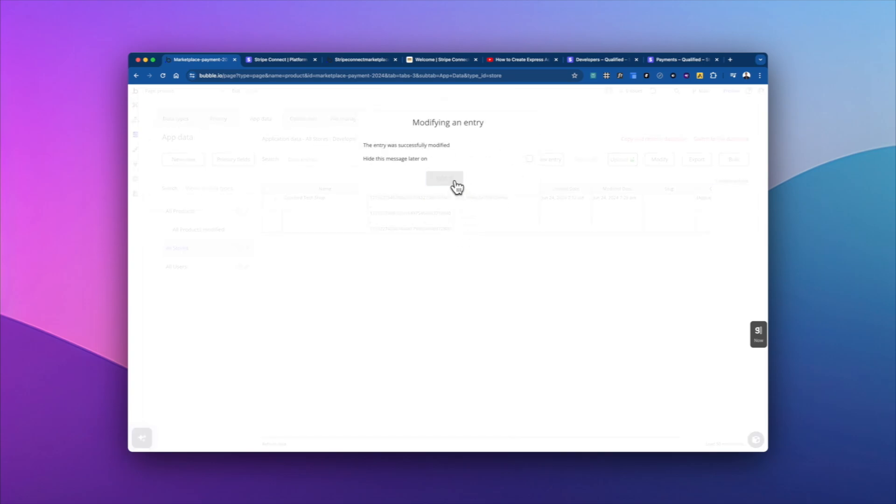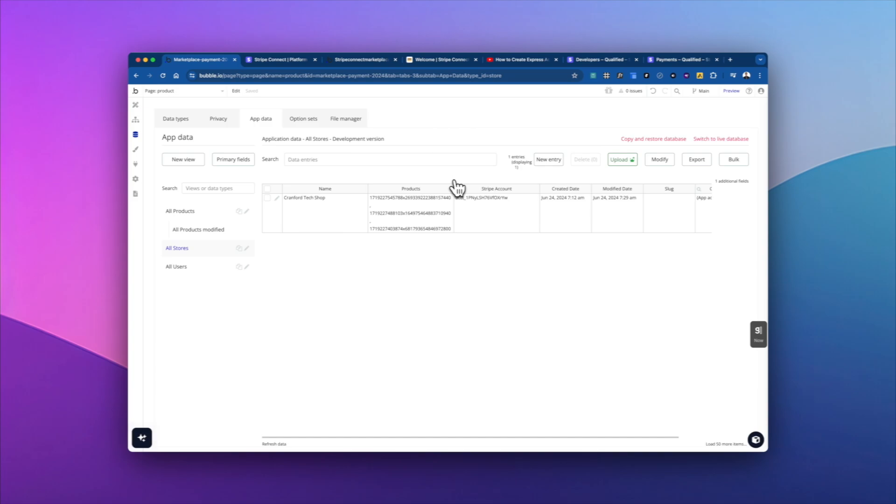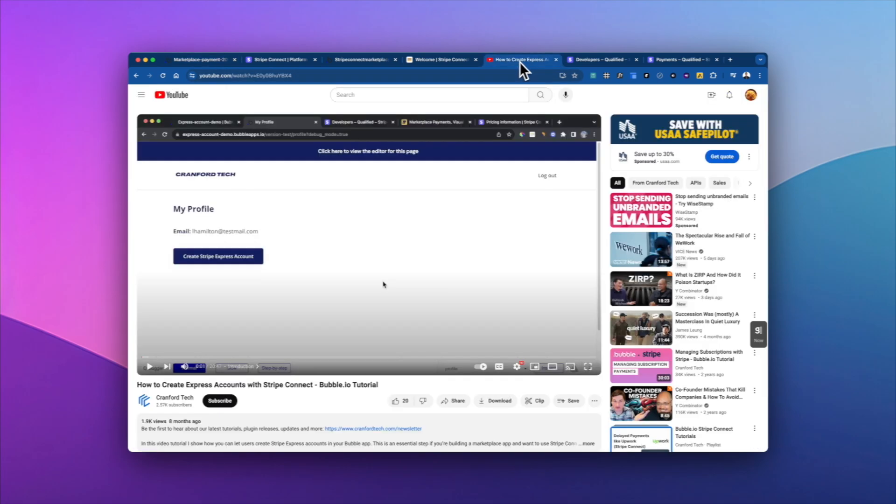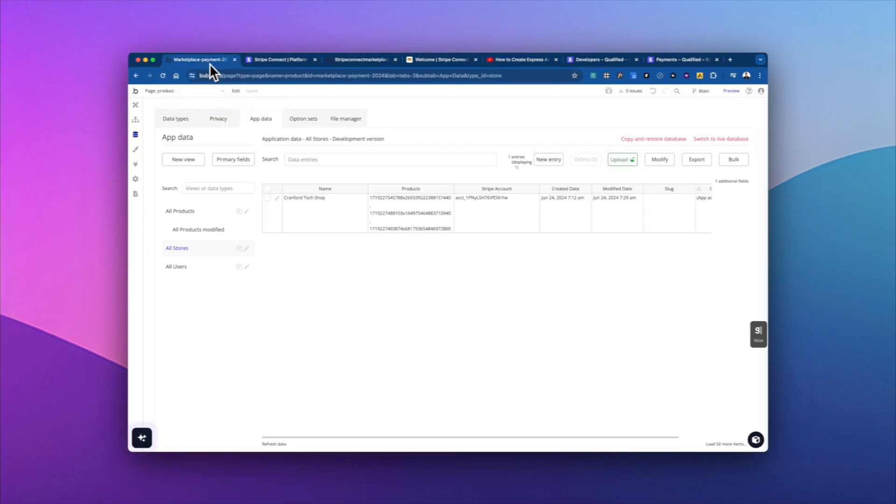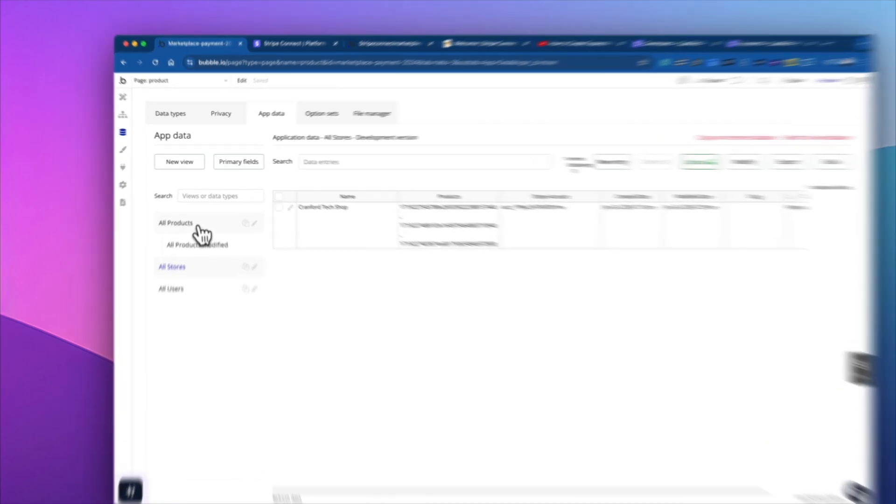And so that's when you're onboarding sellers. Now we can't get into onboarding sellers right now. Cranford Tech has a great video right here, how to create Express accounts onboard sellers and get that account ID. And we're going to store them here. And that's how we make these calls with Stripe.